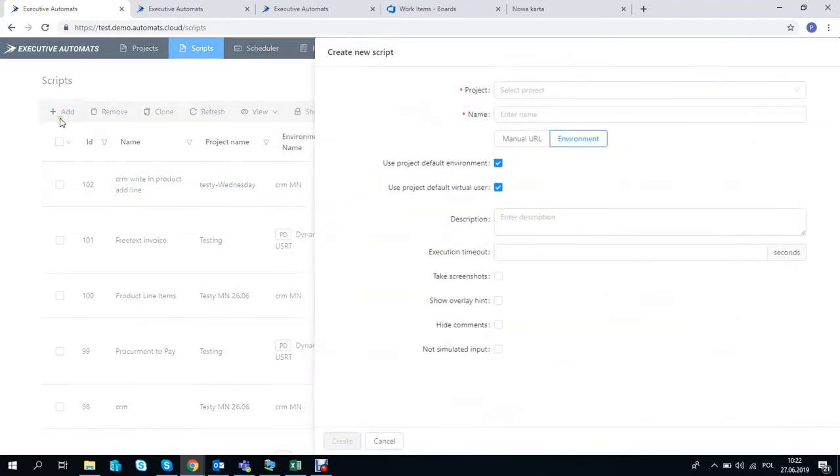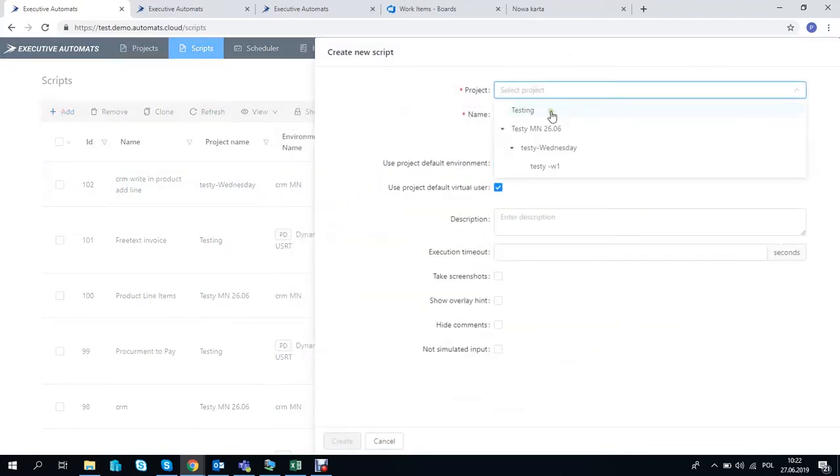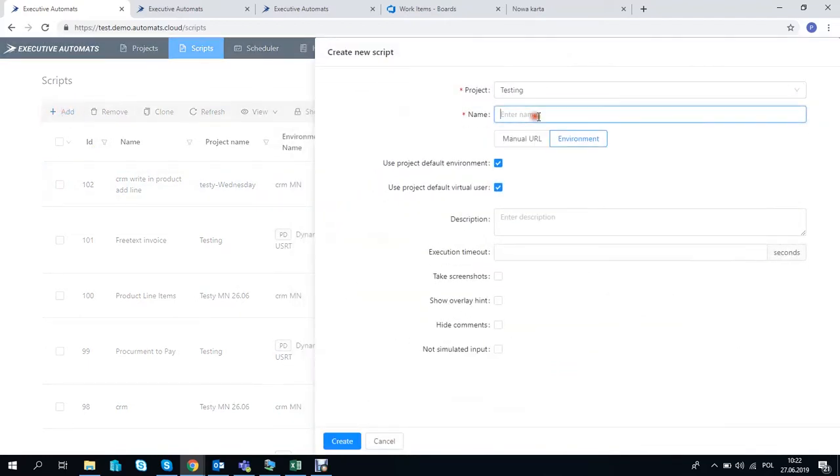Hi, in this video I want to show you how you can use two variables in one field in a test script with Executive Automats.